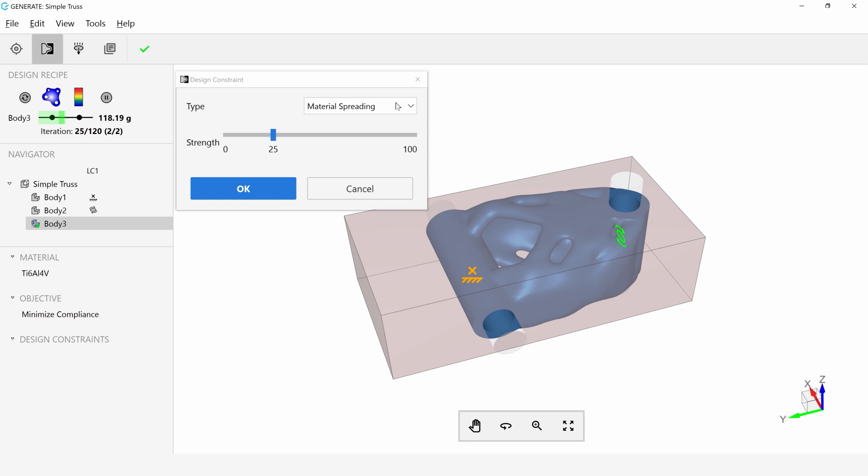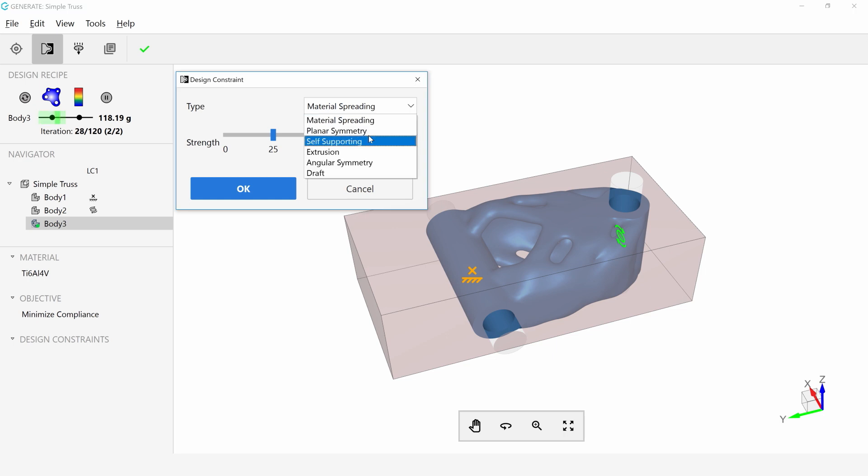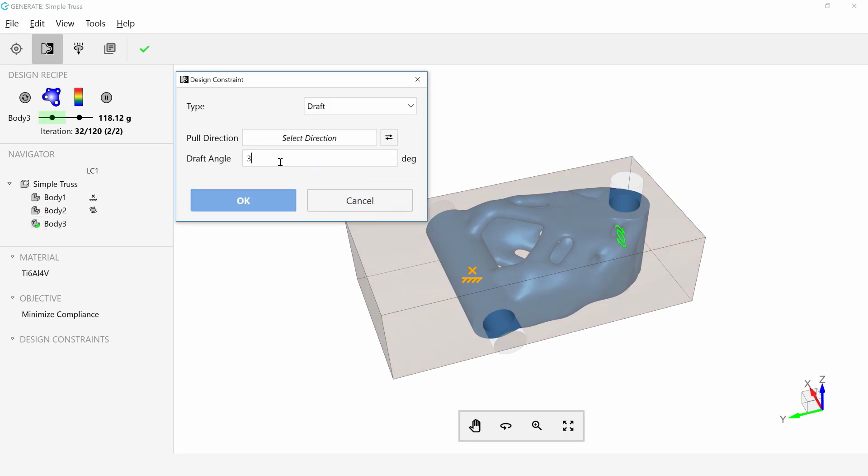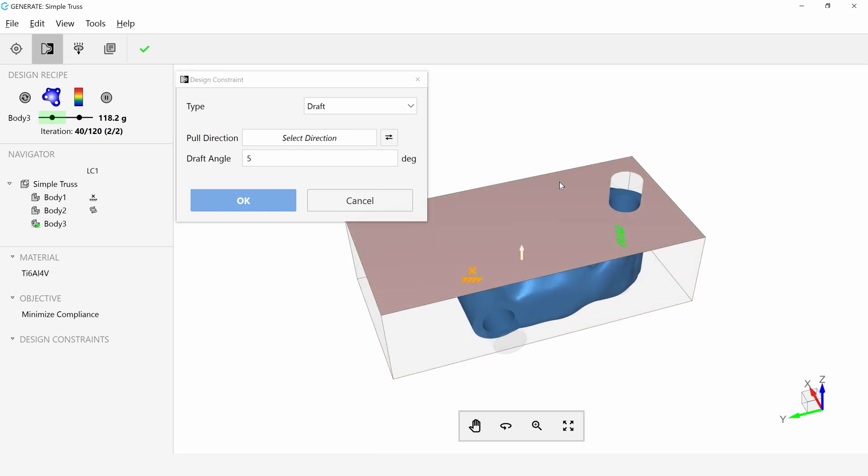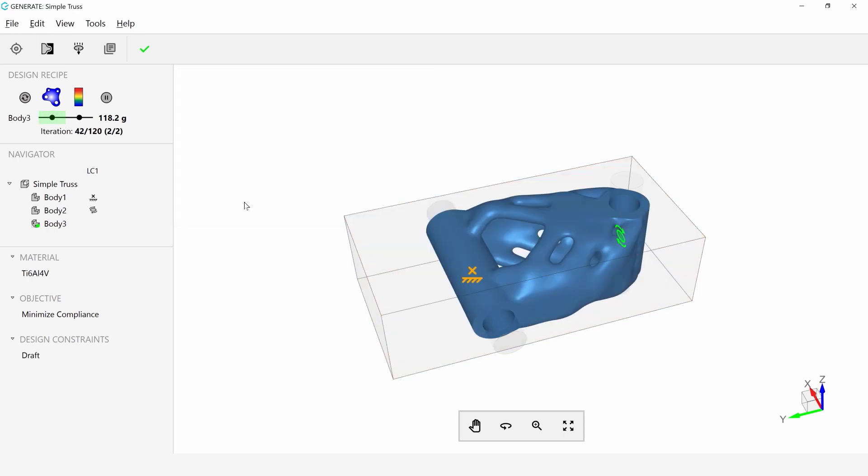So I'm going to put draft on it with maybe a five-degree draft angle. I'll tell it the direction I need it to go in and say OK.